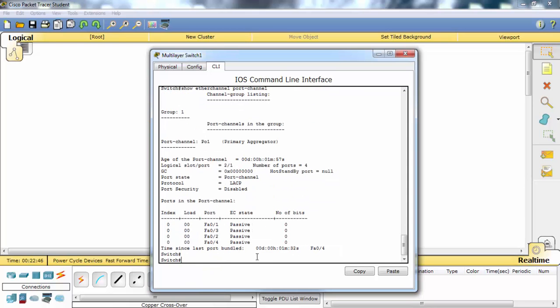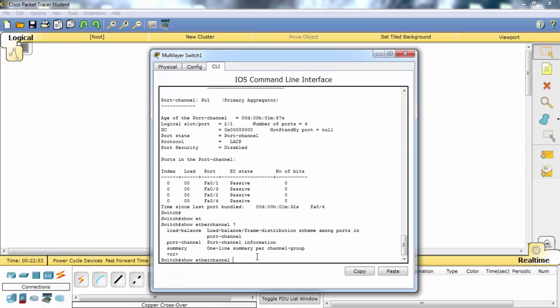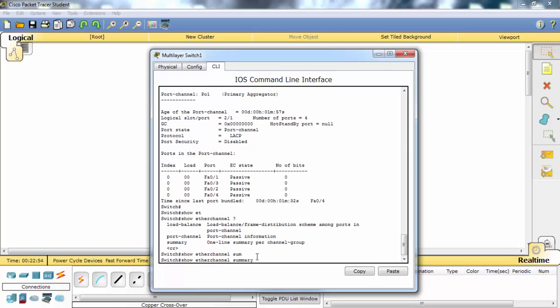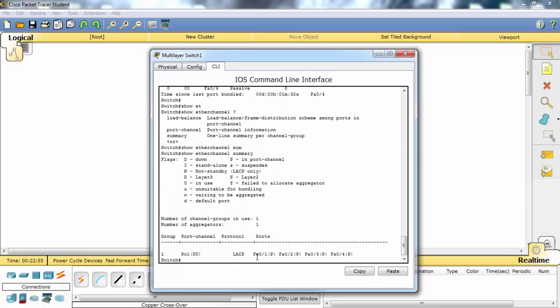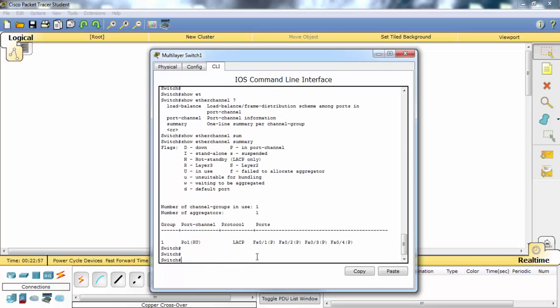As you can see, there are four ports under this EtherChannel, and the protocol is LACP.